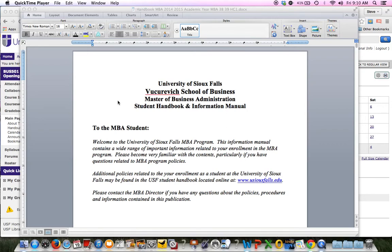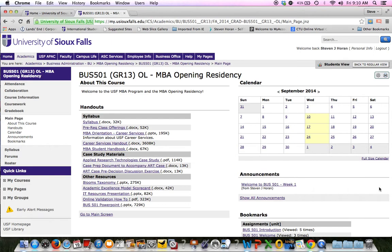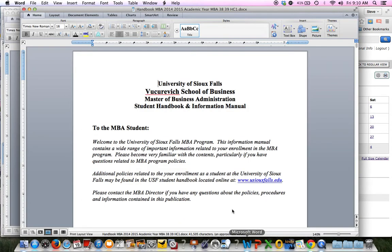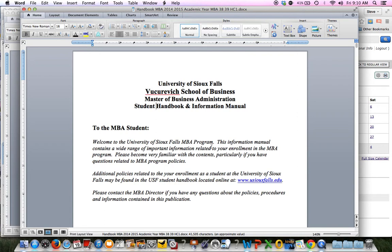I wanted to cover the student handbook with you. It's in your course. If you go to the main page and go to handouts, it is the MBA student handbook right here. I already have it open. I do cover this with students, so I just want to make sure you've got some basic understandings of a few things.